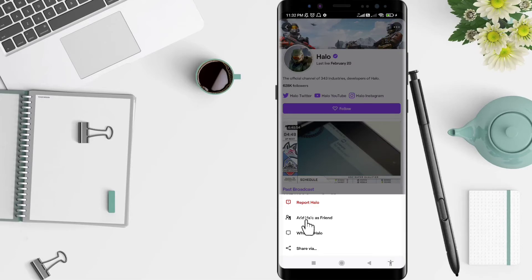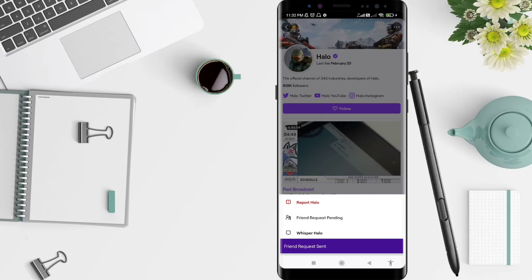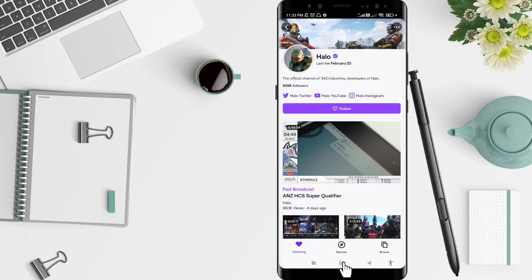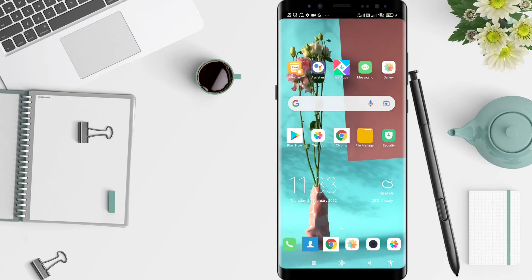on Add Hello as Friend. Okay, your friend request is sent to Hello, and you must wait for Hello to accept it or ignore it. This is a tutorial on how to add friends on Twitch for